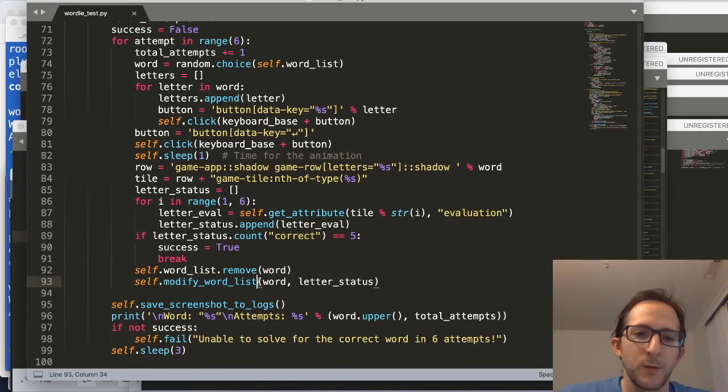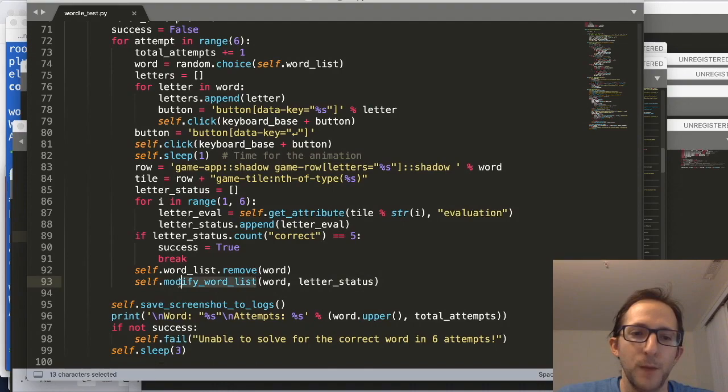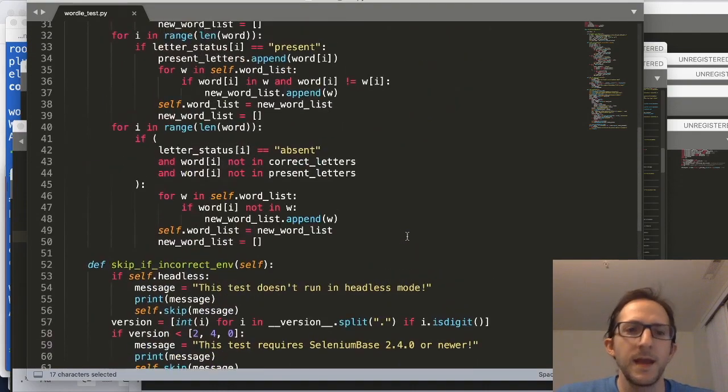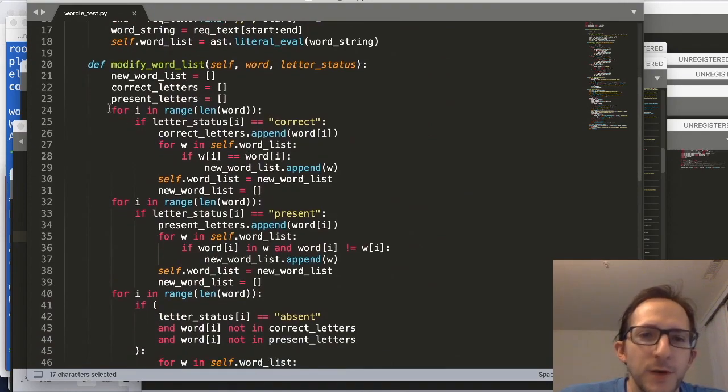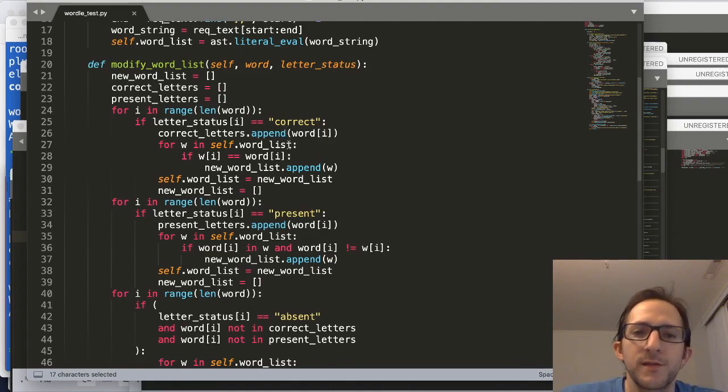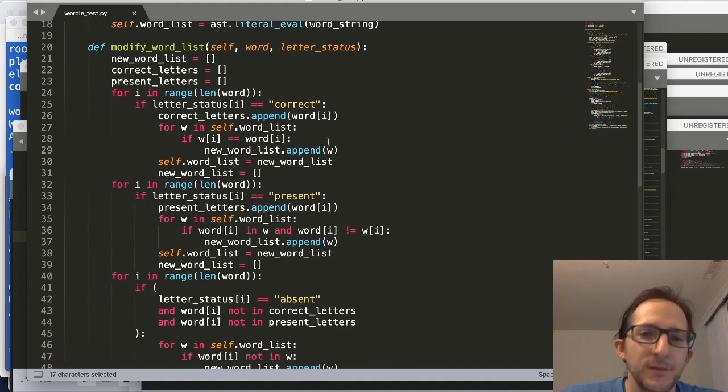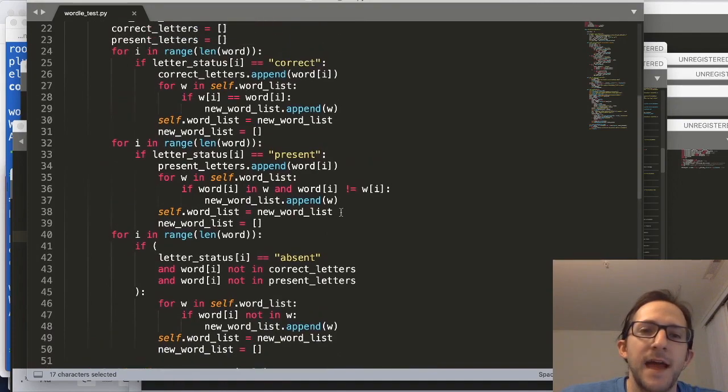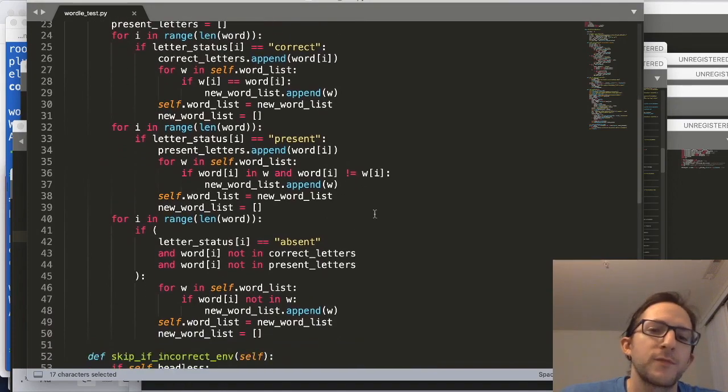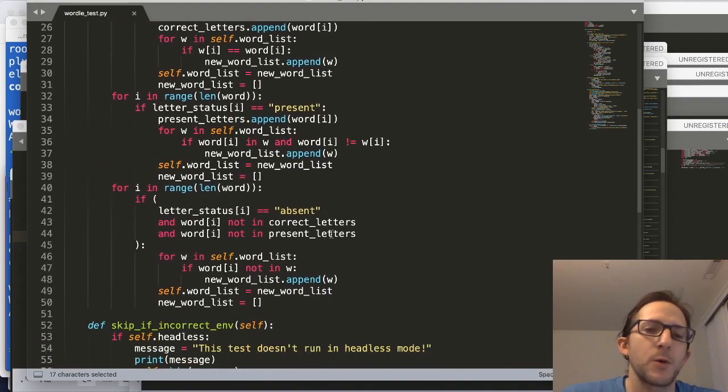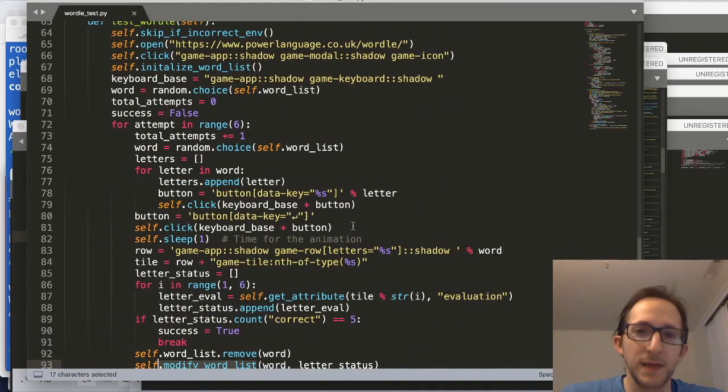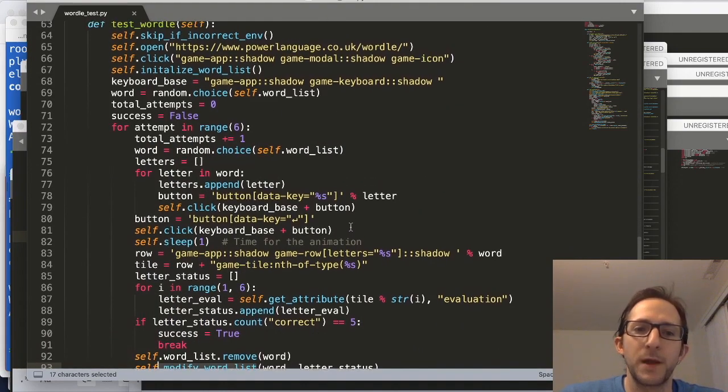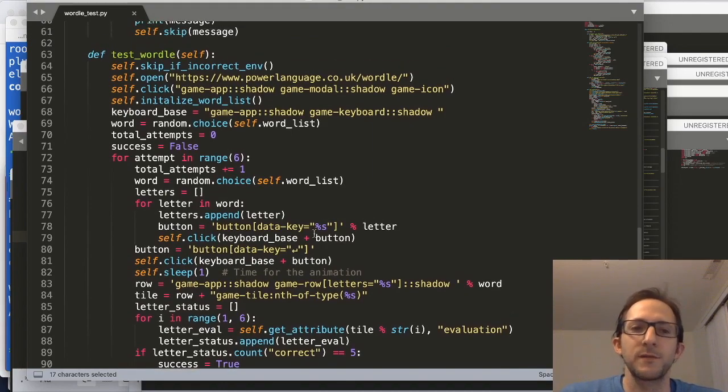So once we've had some hints, we're going to throw the word and the letter status into modify word list. And if we go over to that method, we'll see that we're going to have a few loops where first, based on the letters that are correct, weed out words that won't match the criteria, and do something similar for present letters and absent letters. And after all these loops have taken place, we finally have a new word list, which we set self.wordlist to, and then we repeat the loop again, basically starting off with a random word from the list of words that are still available after weeding out bad words.